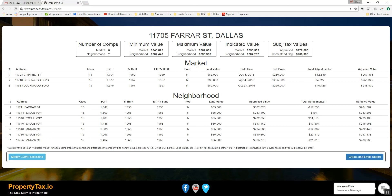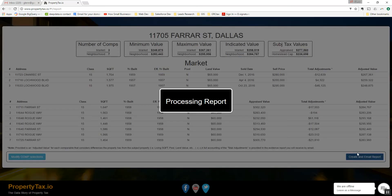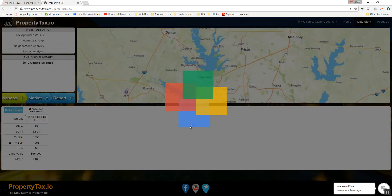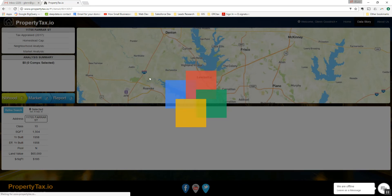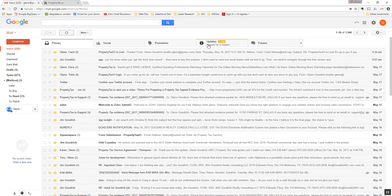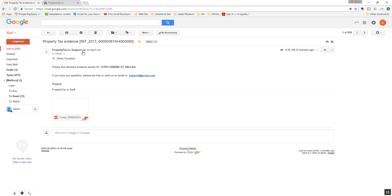I'll see a summary of the information here. Just give it the once over and make sure everything looks good. If you want to modify your comp selection, you can go back to the preview screen by clicking the bottom left button. If you're happy with what you have, then you can click here to email the report. The report is processing — and we have successfully processed that report. You'll close this and it will navigate you automatically back to your property value screen. Navigating over to my email inbox, I can see that I already have an email from propertytax.io support with my valuation report.